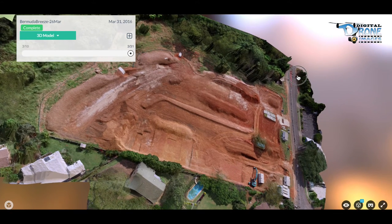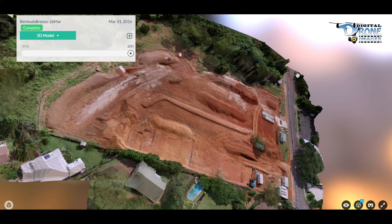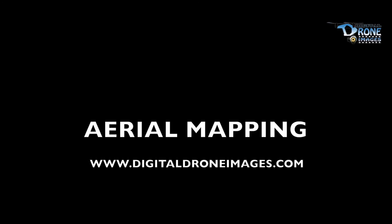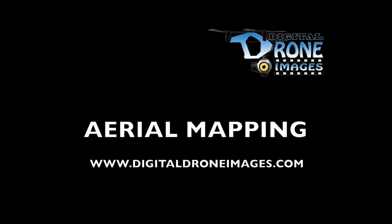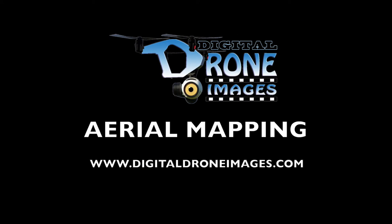If you have any questions or would like to organize us to come by and do a flight, do a mission, and record information, just let us know what you're after. Give us a call — I'm Randy, Digital Drone Images dot com — and we can help you sort something out to make your project that much more efficient.